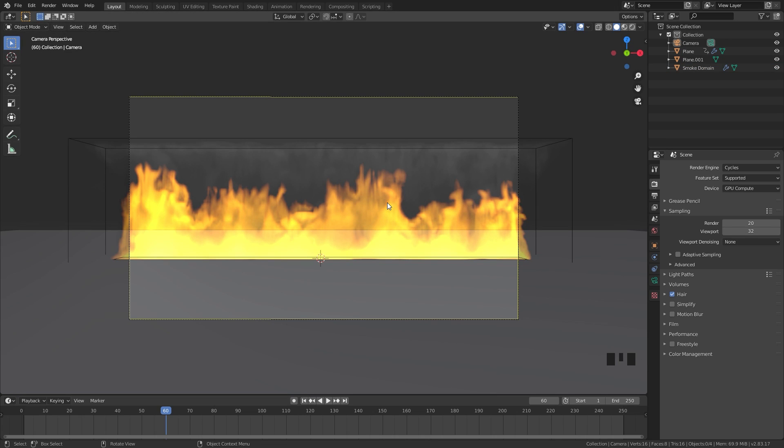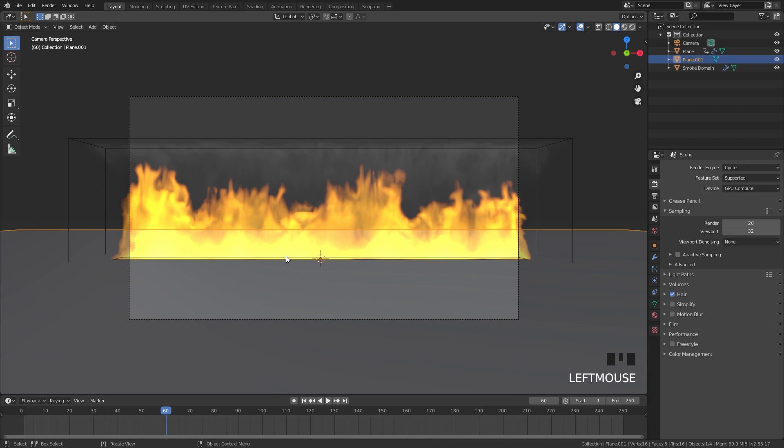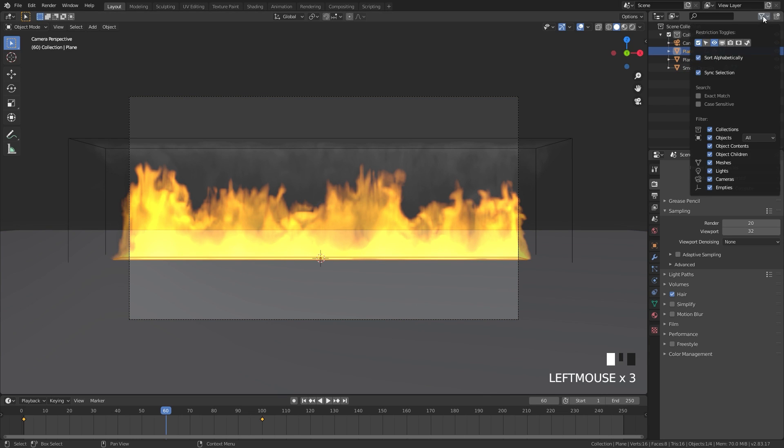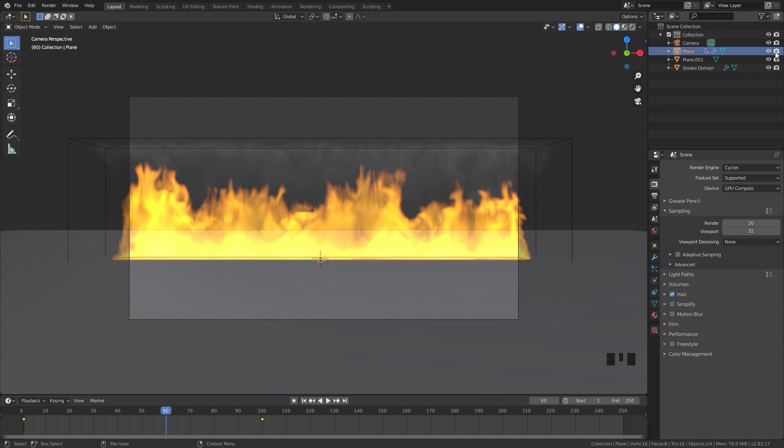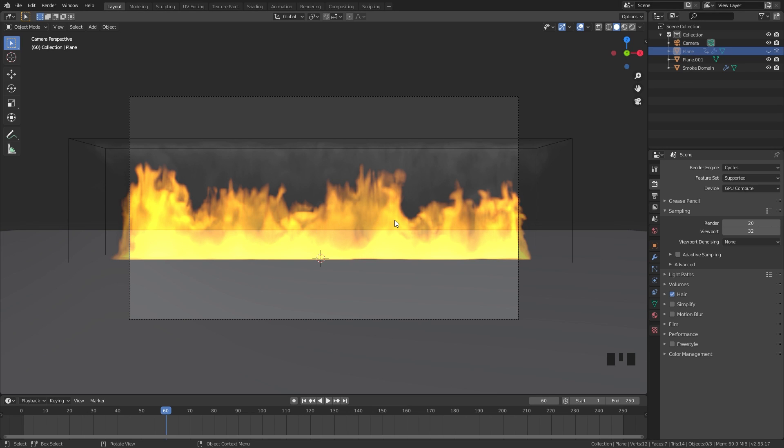If we were to render this right now the plane and flow object would show up in the render, just a white strip of a plane right there. We don't want that to show up so we're going to select it. Go over to the outliner and click on this menu and turn on the camera icon. We want to hide this from the viewport and from the render. Make sure those are both off and now this will not show up in the render.